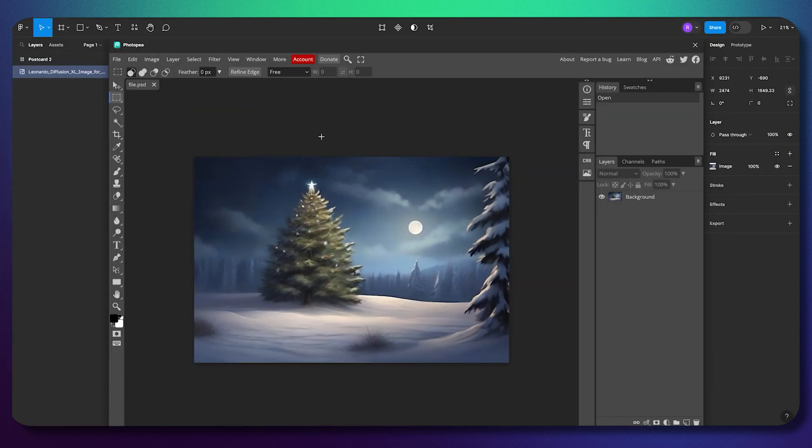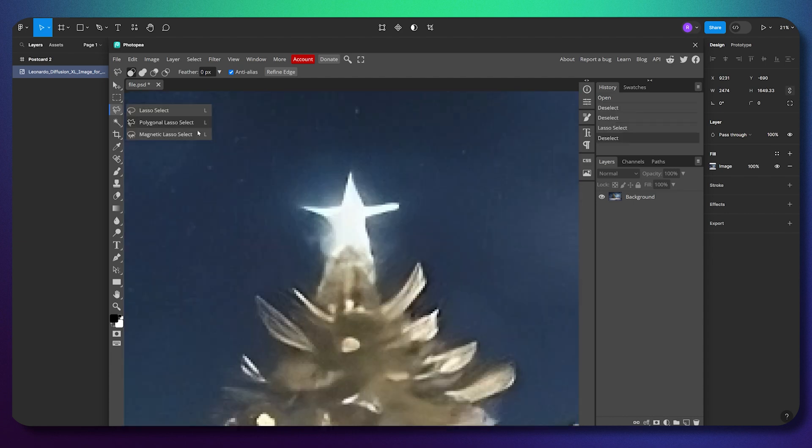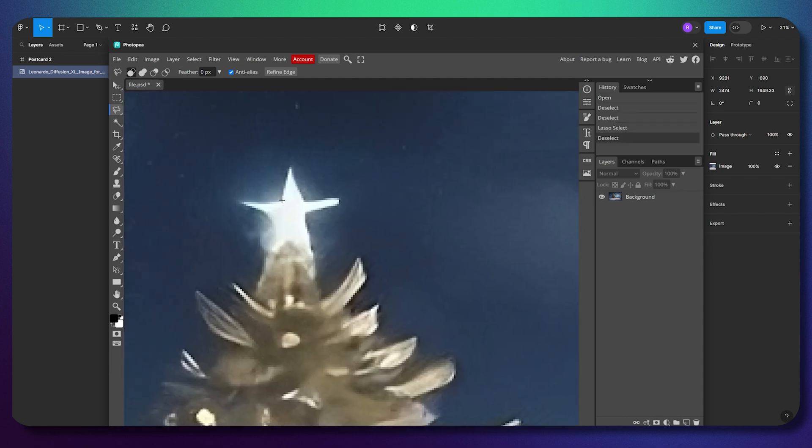This isn't an ad - it's just a plugin I've been using for a very long time. Let's demonstrate. I'm going to use lasso select. If I want to cut out the star, I need to select it first.